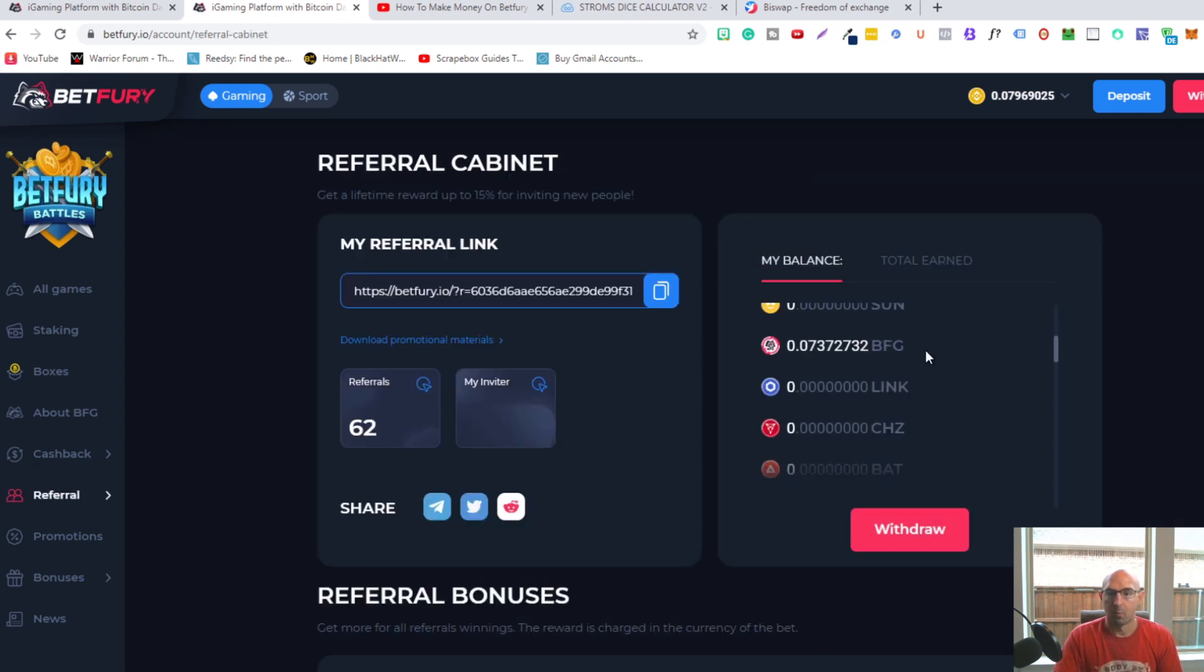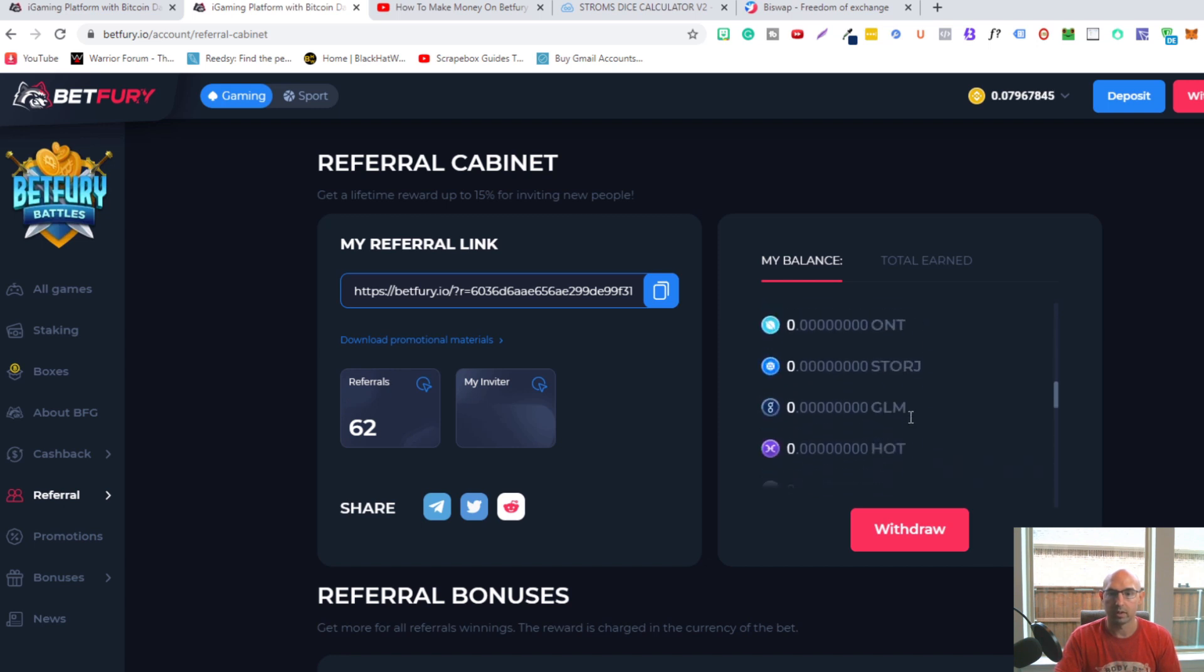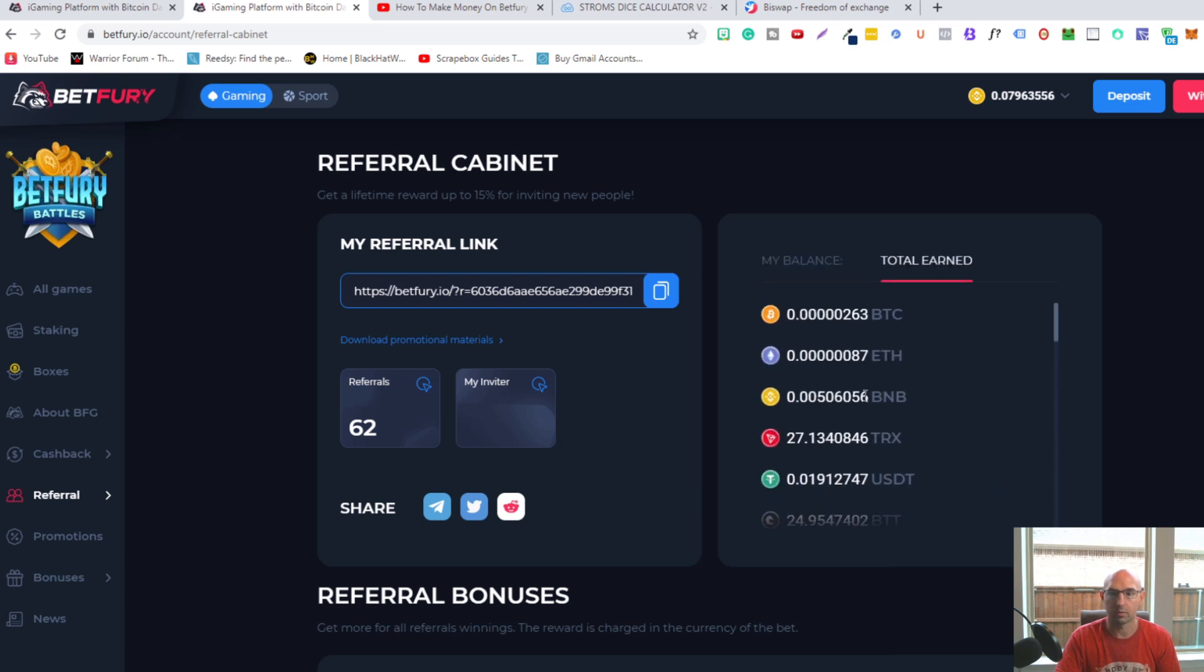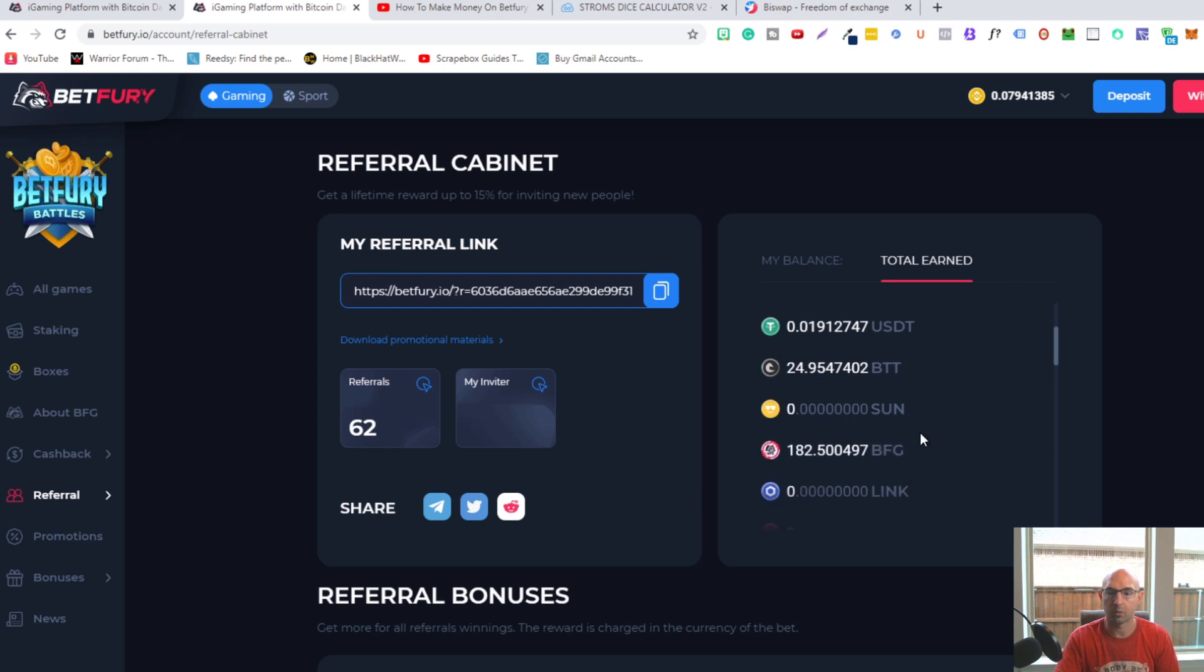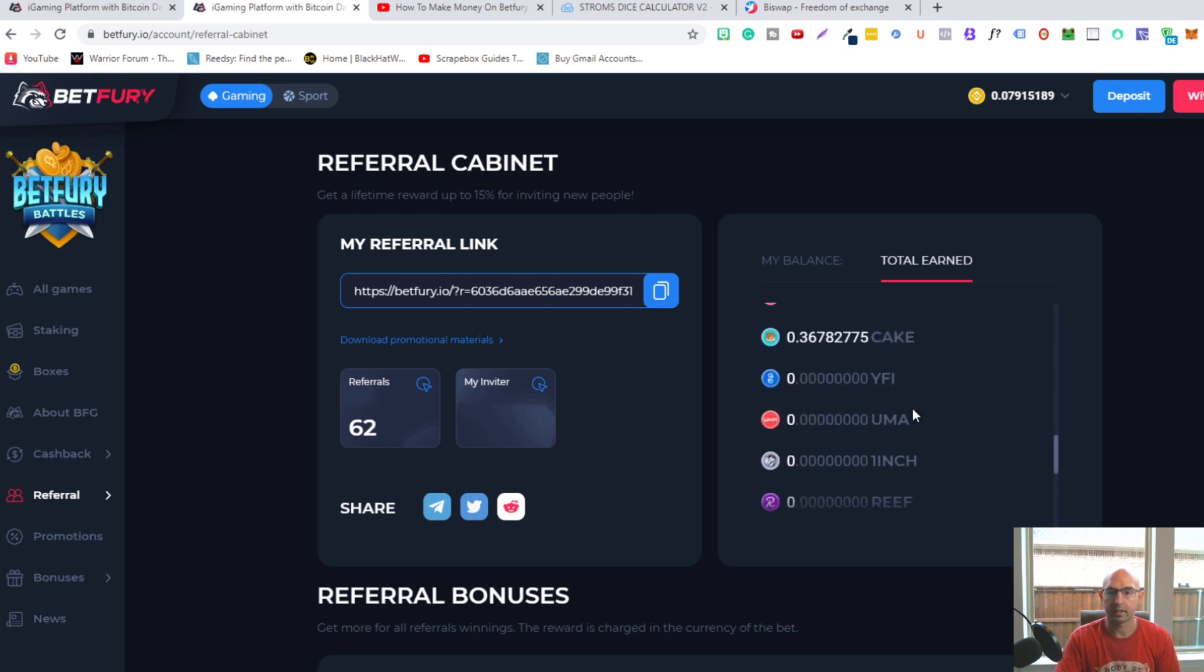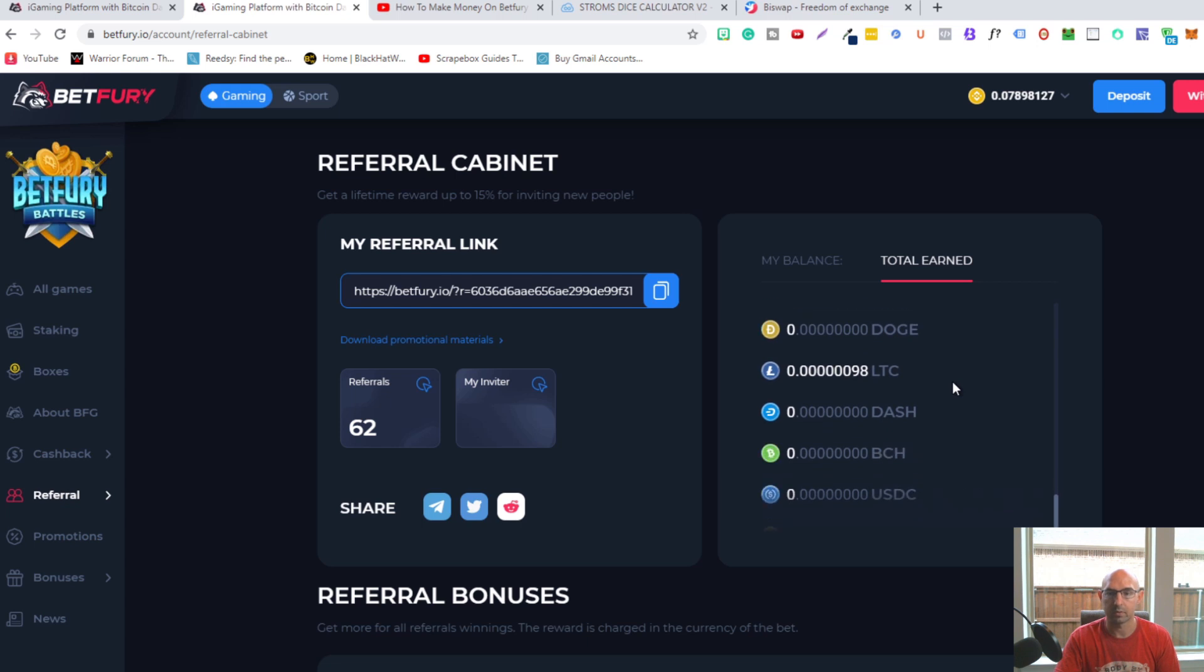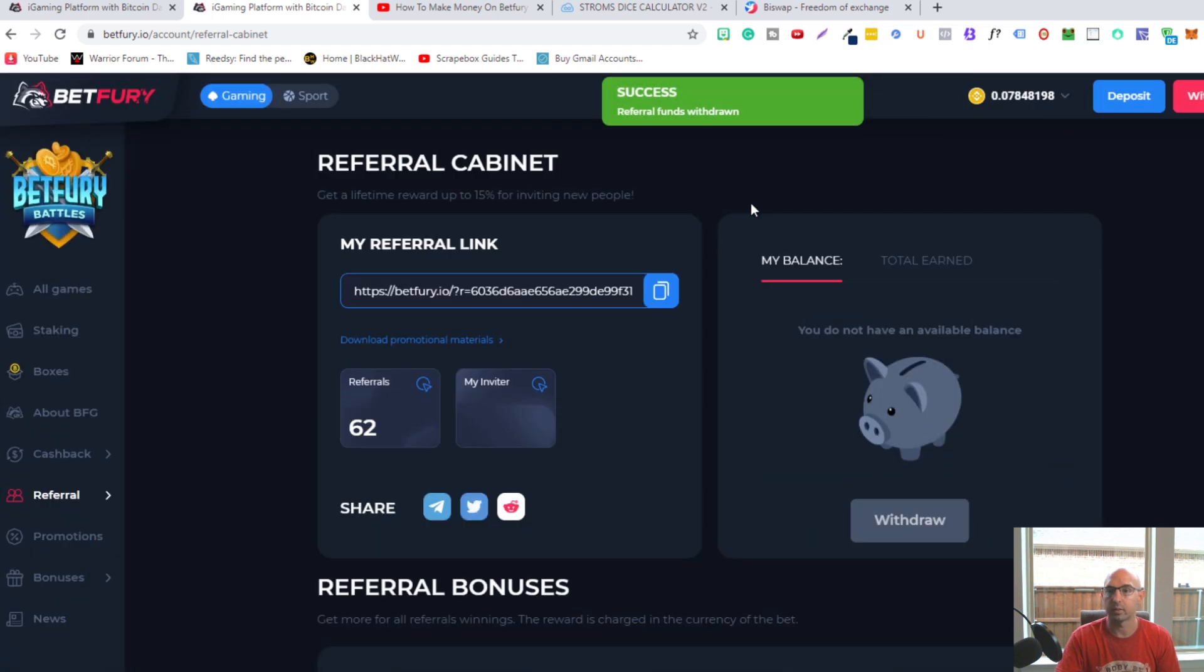With this I'm getting more BNB and more BFG tokens. I've earned quite a bit here. If we look at my total: very little BTC, 27 Tron which I've already withdrawn, about 1 cent here, about 25 BitTorrent, 182 BFG tokens, 0.36 CAKE which is like three bucks, and some Litecoin. It's definitely growing as time goes on.